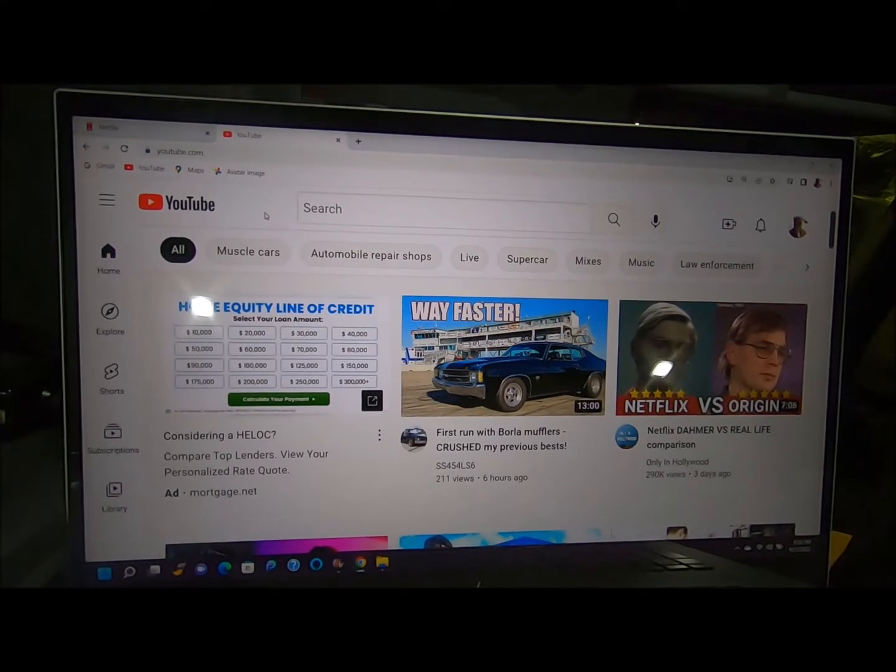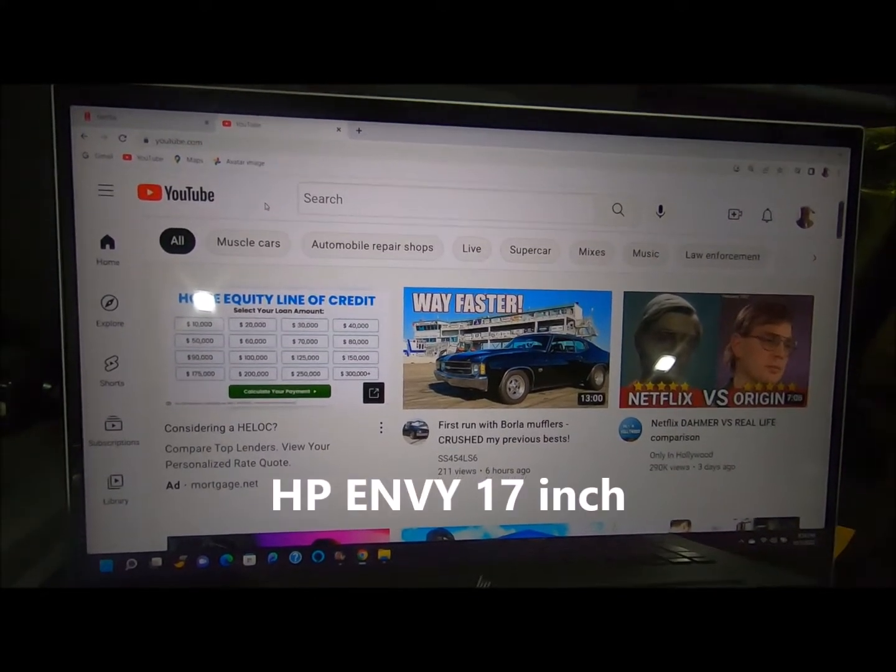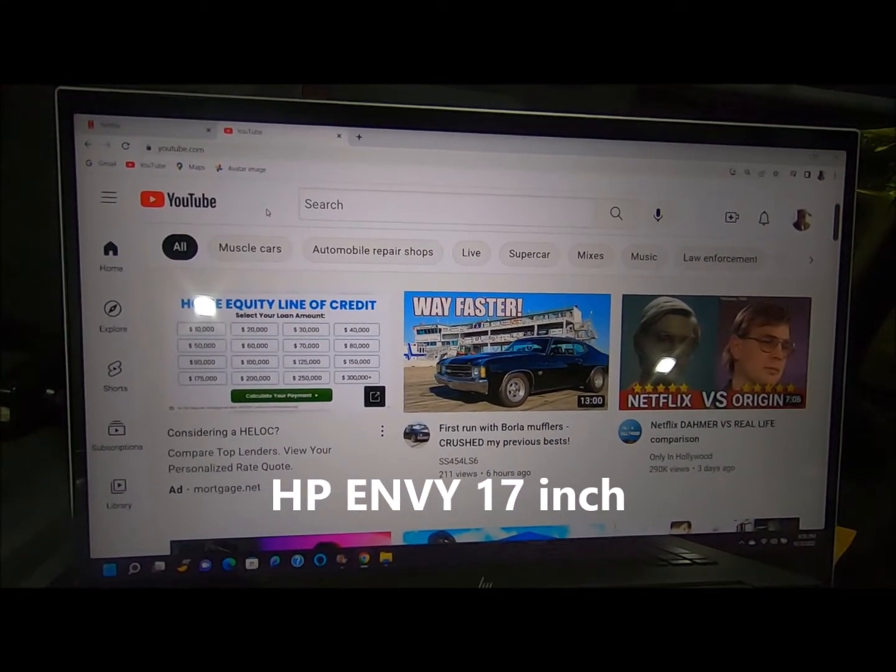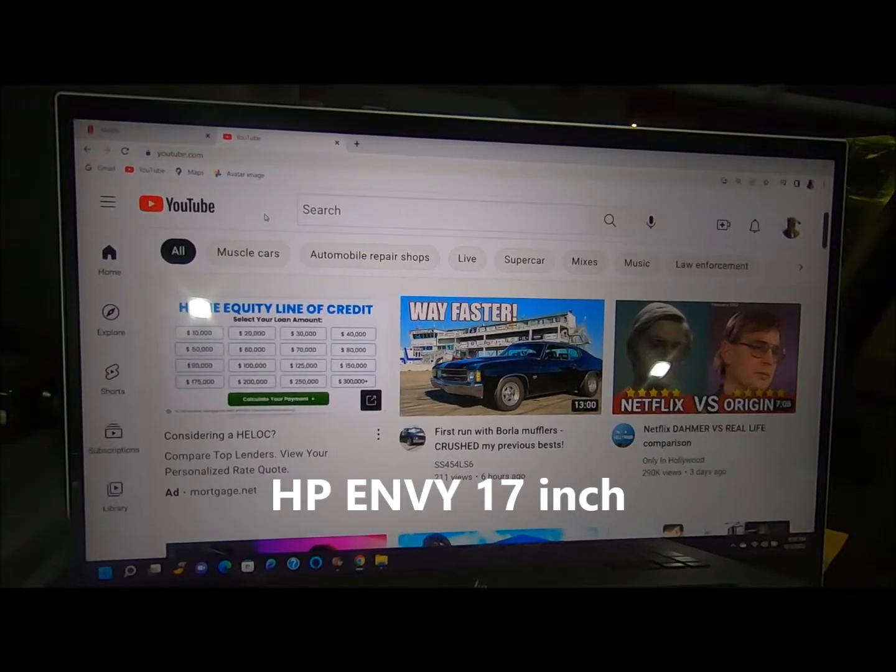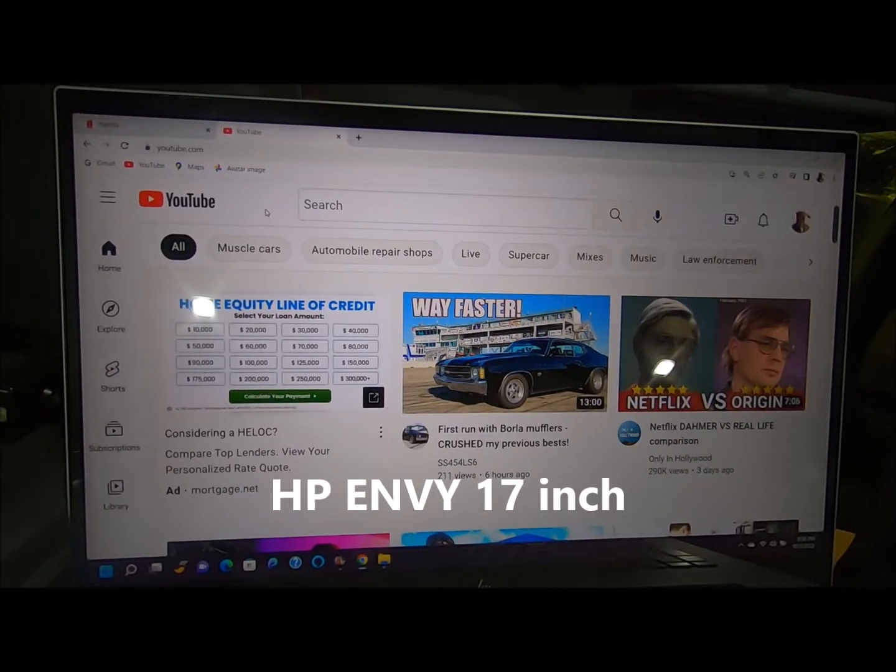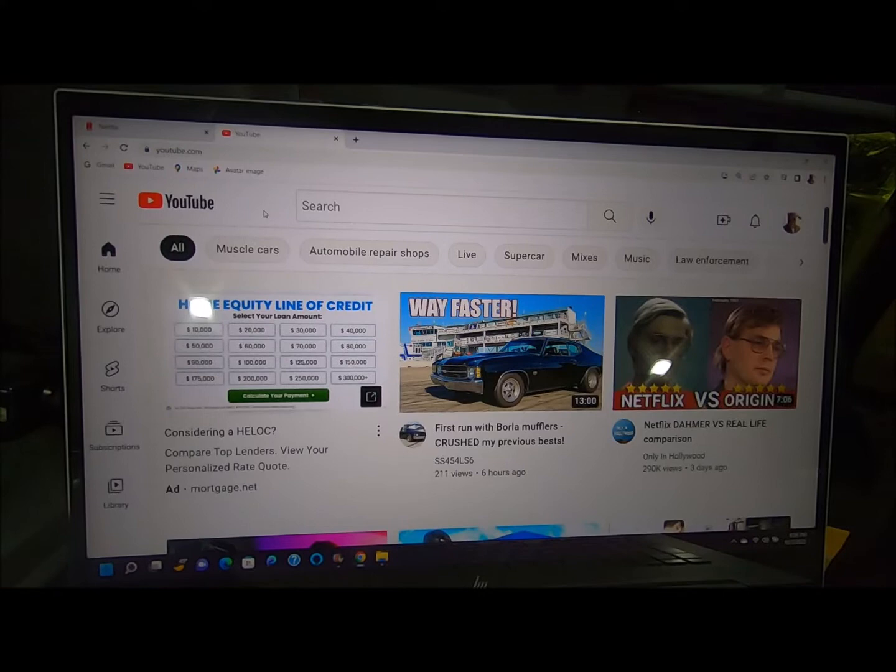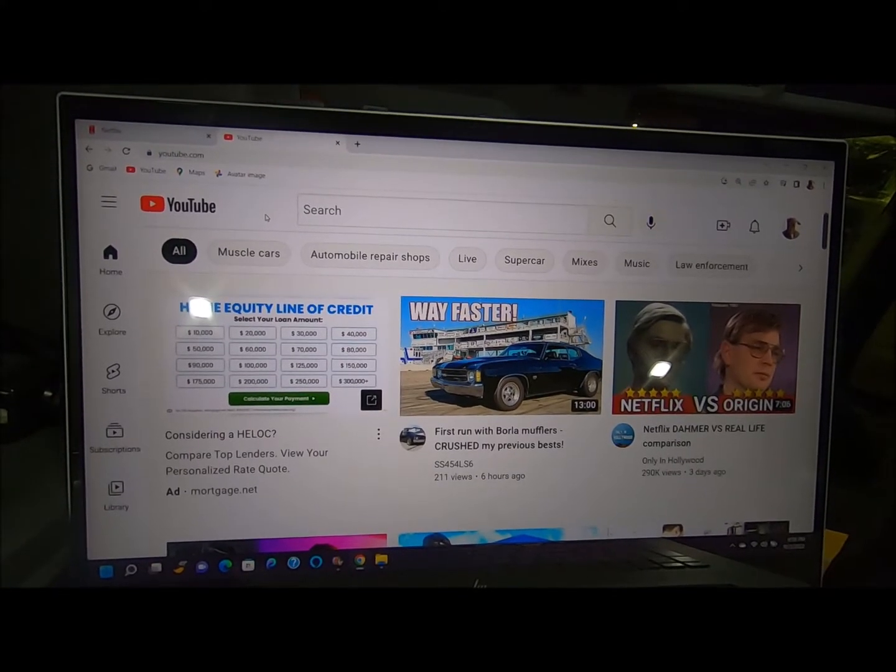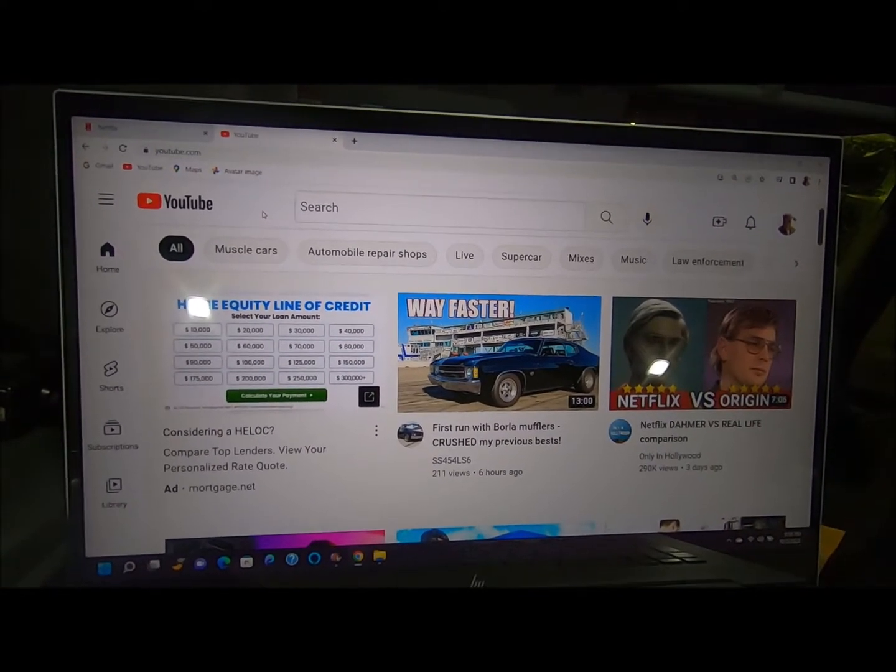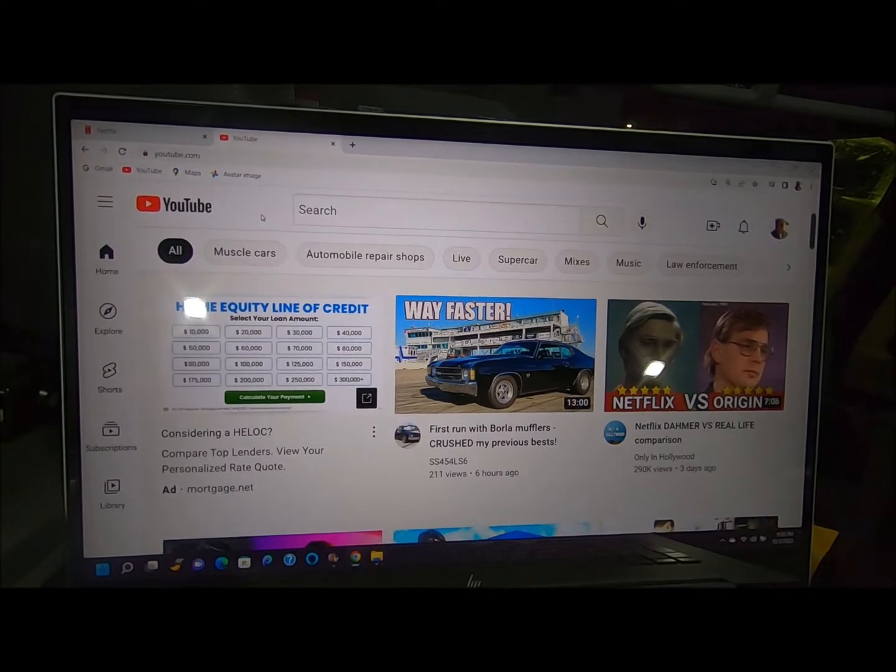Now this is an HP—I forgot the brand of the computer but it's an HP, it's like the newest one. It's been out for a while, it cost thirteen hundred dollars. But anyway, I'm gonna tell you what I did.